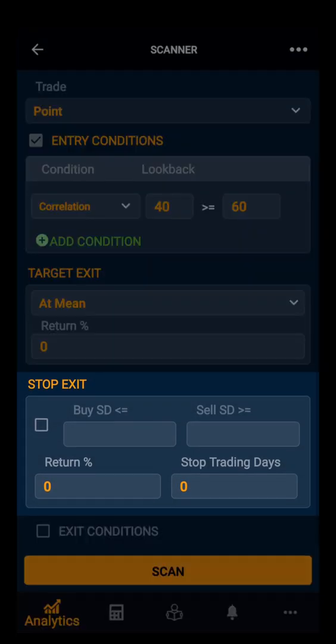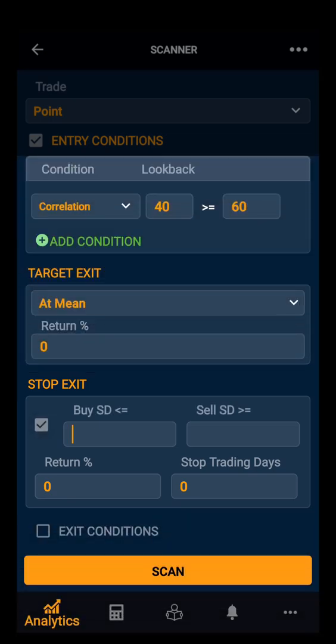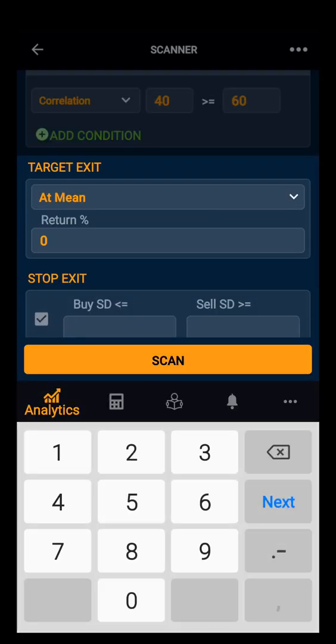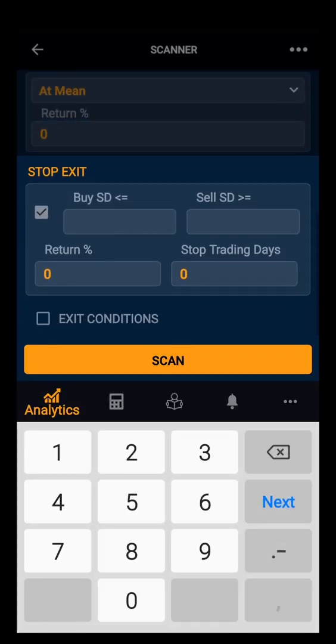Then we have stop exit. Here we will look at the stop conditions. You have three options: you can select according to standard deviation — you can add buy standard deviation and sell standard deviation — and then you can add a return percentage.